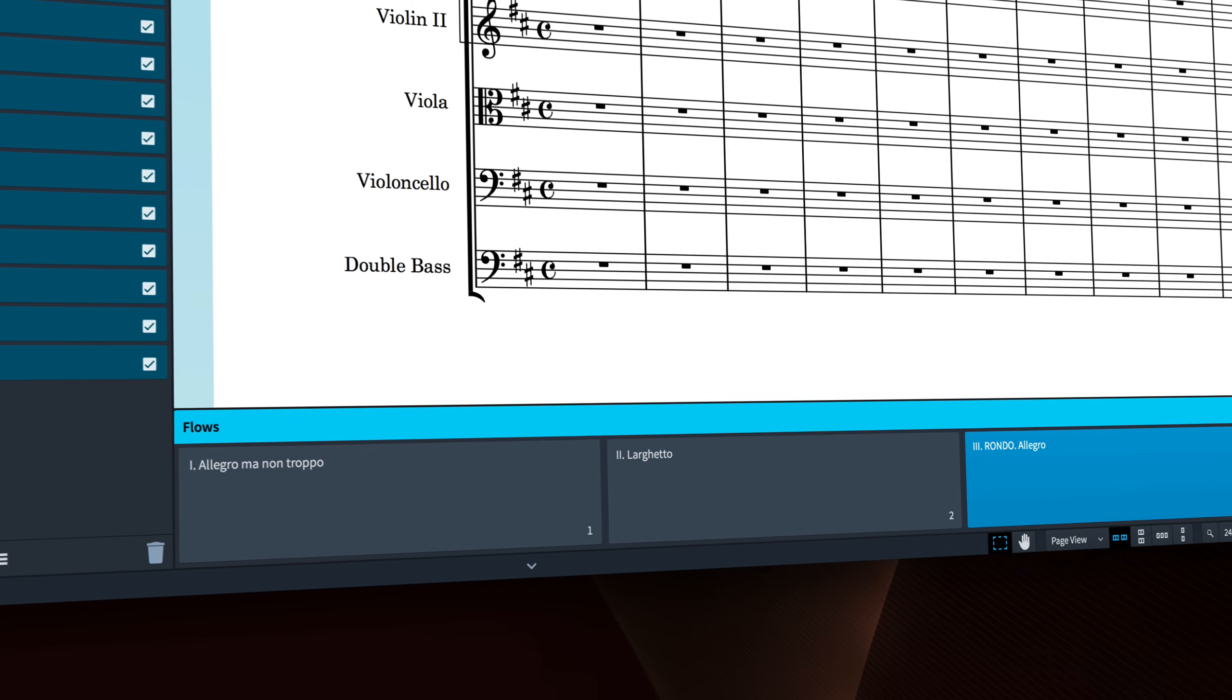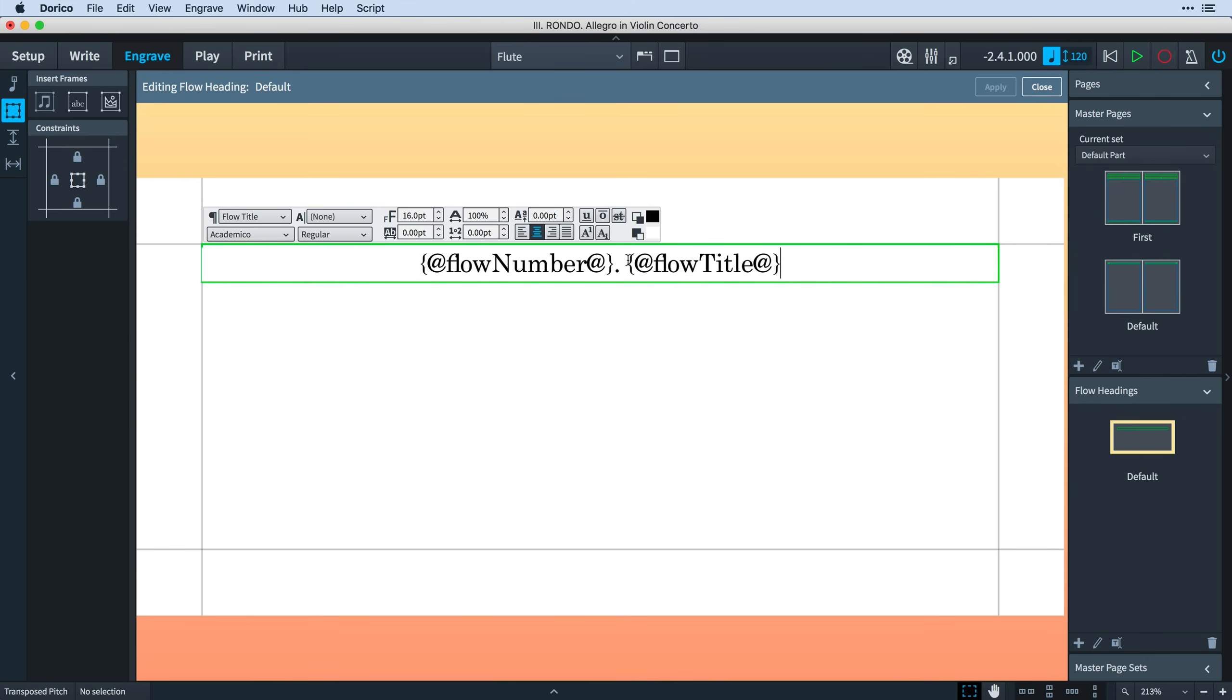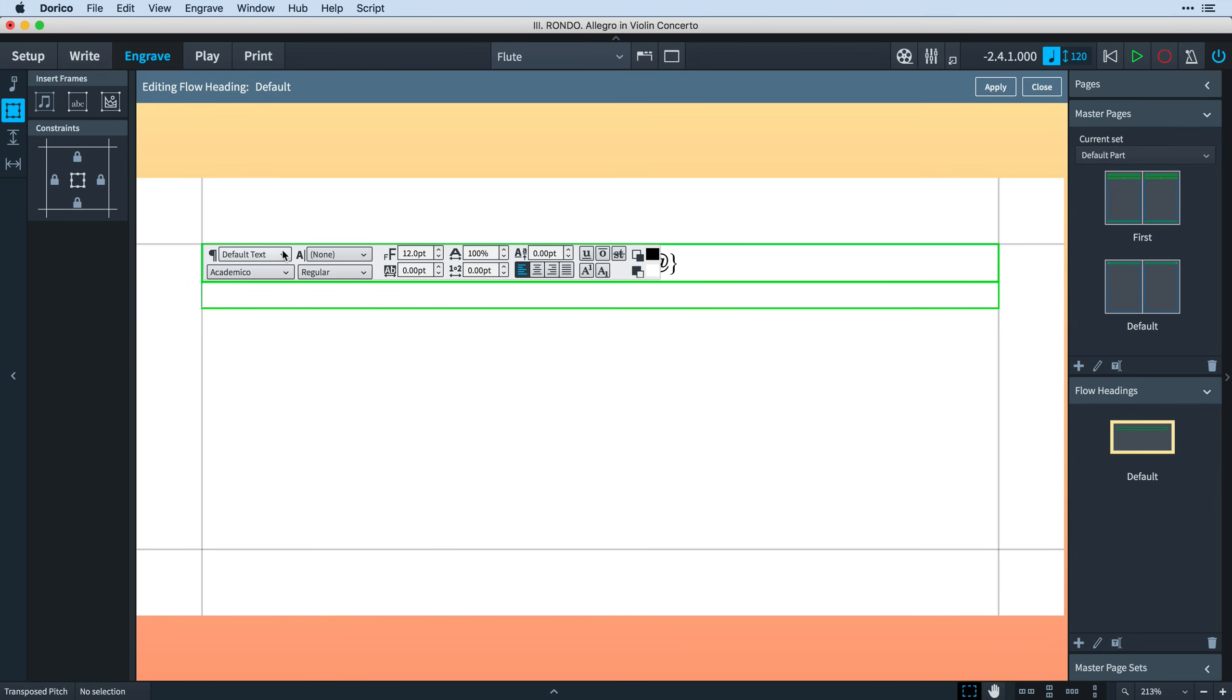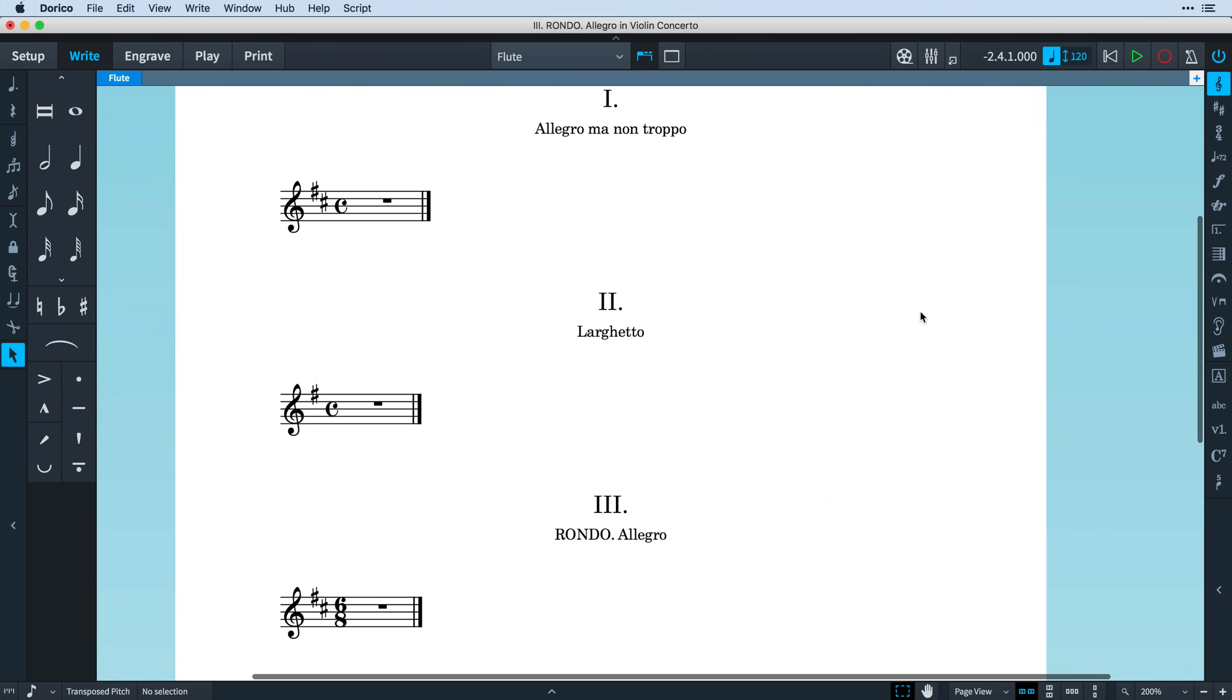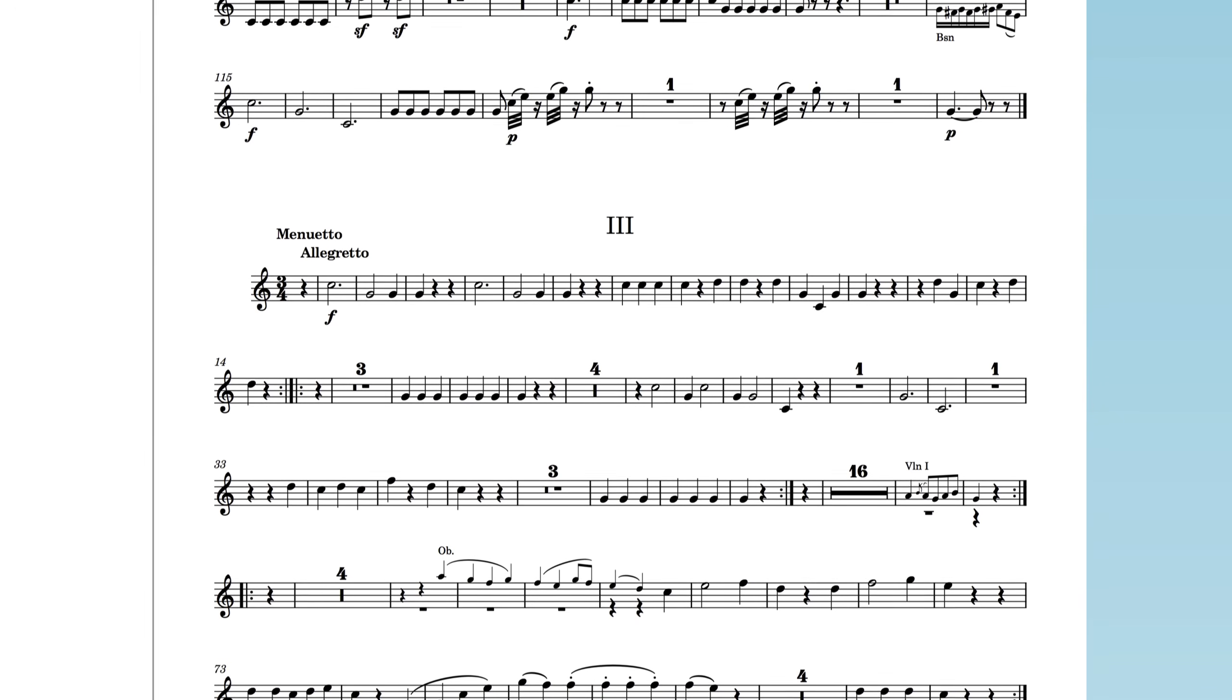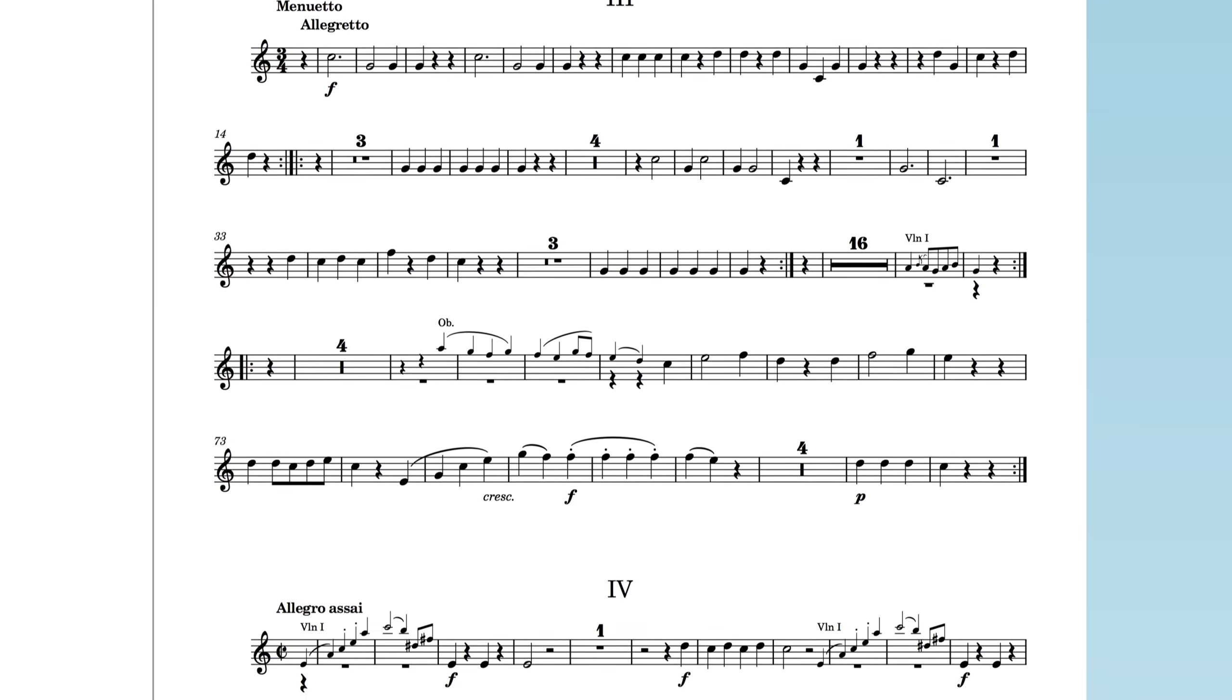Dorico 2.2 takes what you can do with flows automatically even further by adding Flow Headings. Flow Headings are exactly as they sound. They are a way to define the heading information you need to appear before every new flow in your project, even if they start midway through a page. They can be particularly useful in orchestral parts, for example, where a new movement may follow on directly from the previous one.